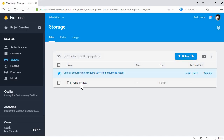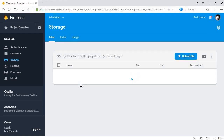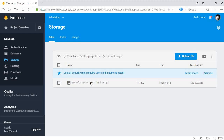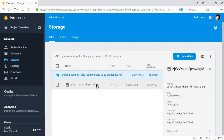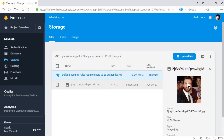Let's come to the Firebase console and refresh. Here we go — we have our folder called "Profile Images." If I click on that, we can see the unique user ID with ".jpg". Clicking on it shows the cropped image. So we have successfully uploaded the cropped image to Firebase Storage.